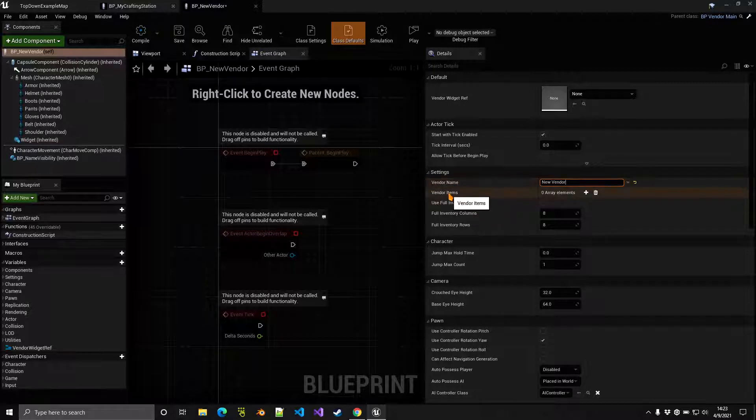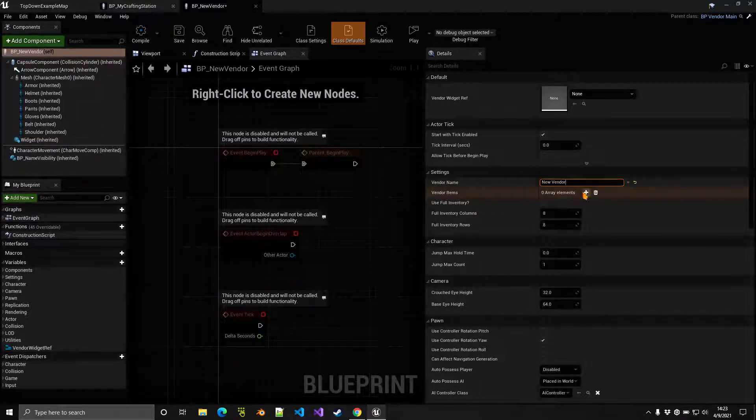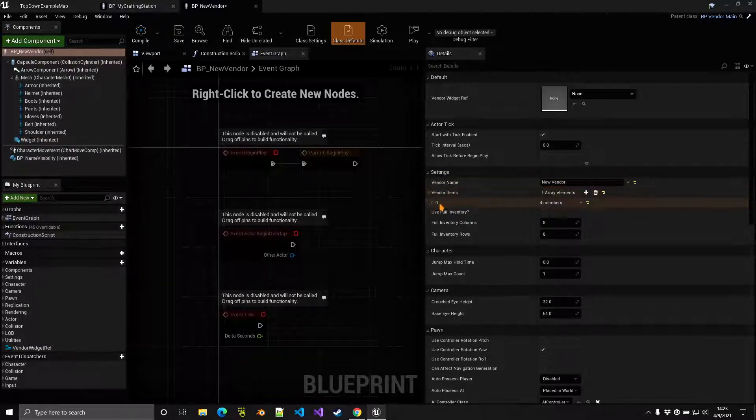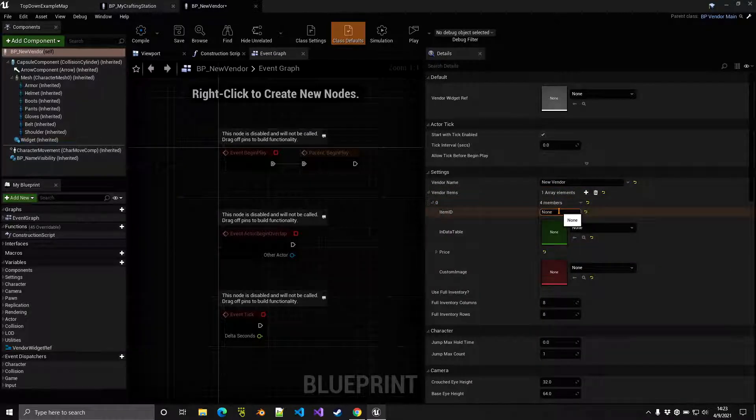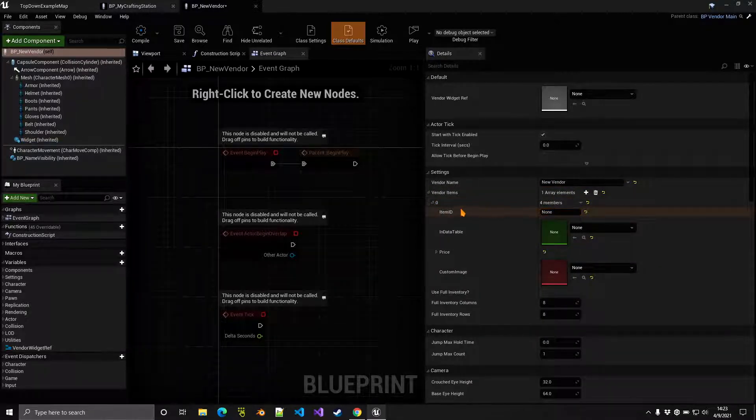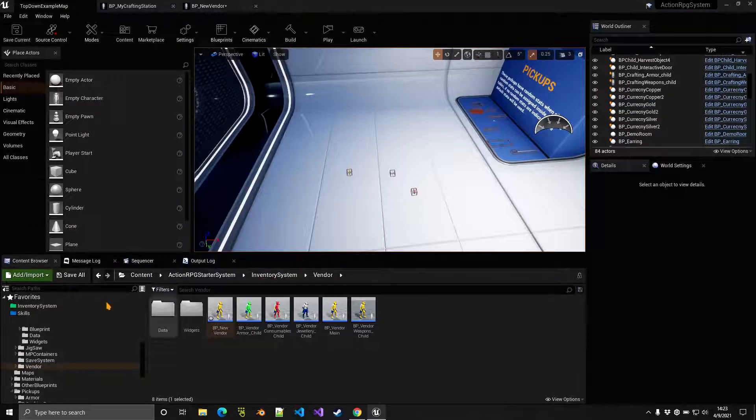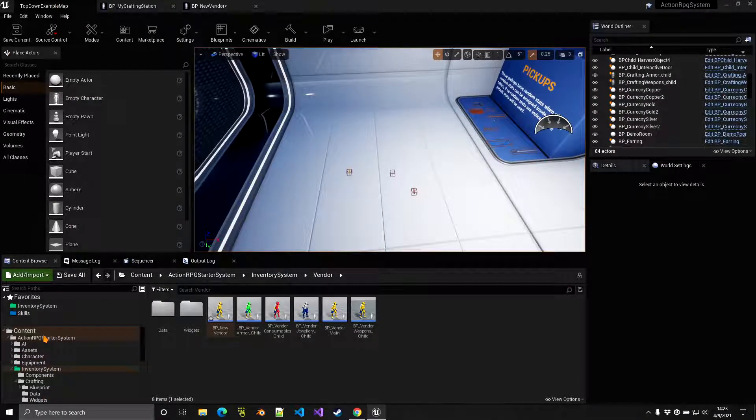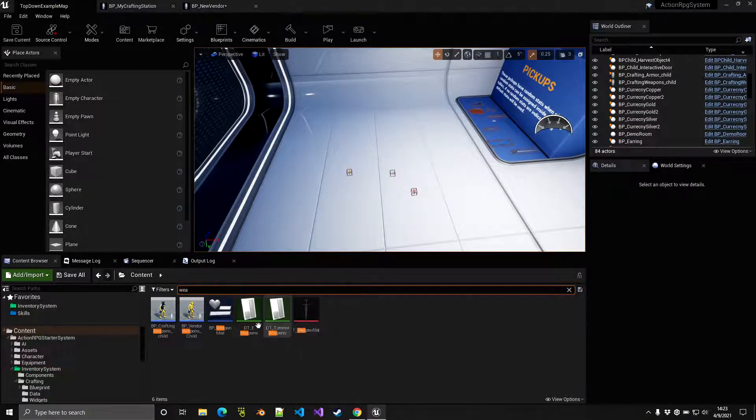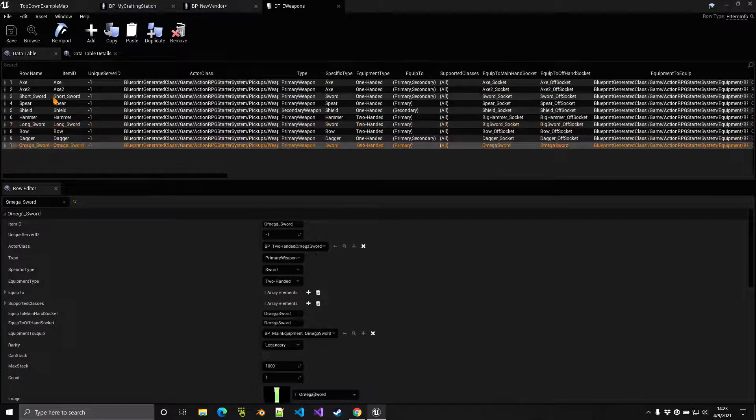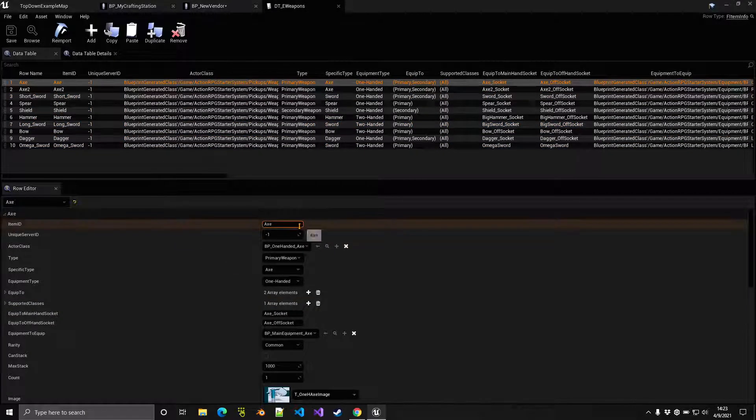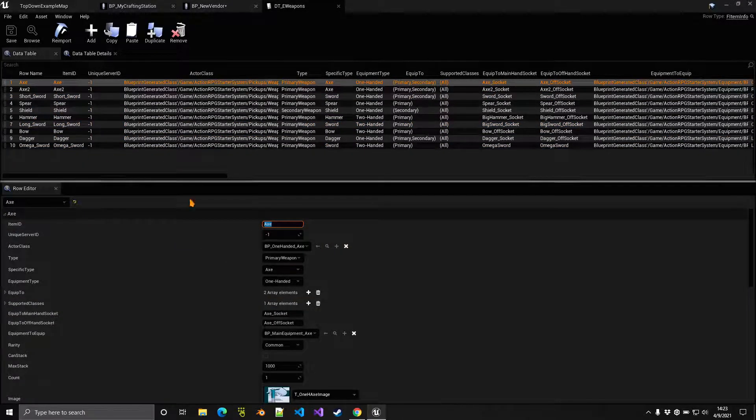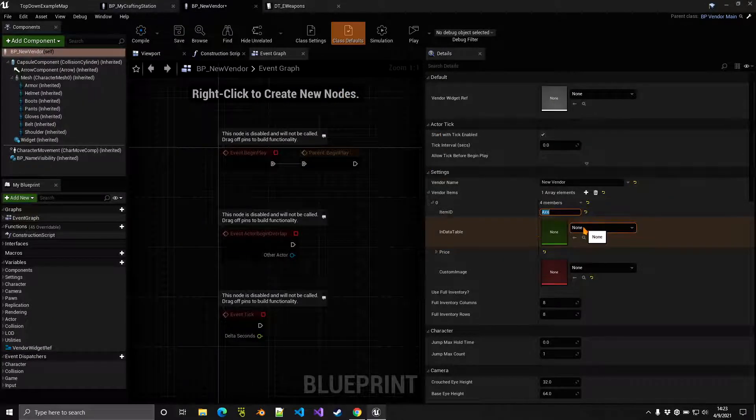Right here we want to indicate the items that should be sold by this vendor. If we click on the plus sign and then expand this, it wants an item ID. These are from the pickup data tables. For example, we can look inside the weapons data table and we can simply copy these IDs right here. Let's say that this vendor sells an axe, for example, so item ID axe.